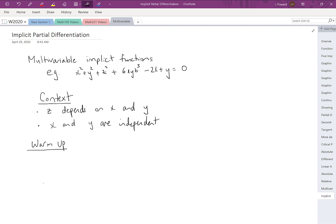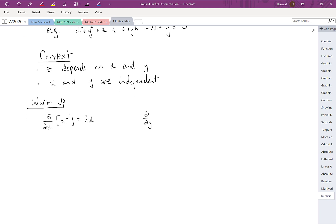Let's do a quick warm-up on how calculating partial derivatives works in this context. Typically we'd be taking partial derivatives either with respect to x or with respect to y. For example, the partial derivative with respect to x of x squared works just like normal differentiation — you'd get 2x. The partial derivative with respect to x of y squared equals 0, because y does not depend on x.